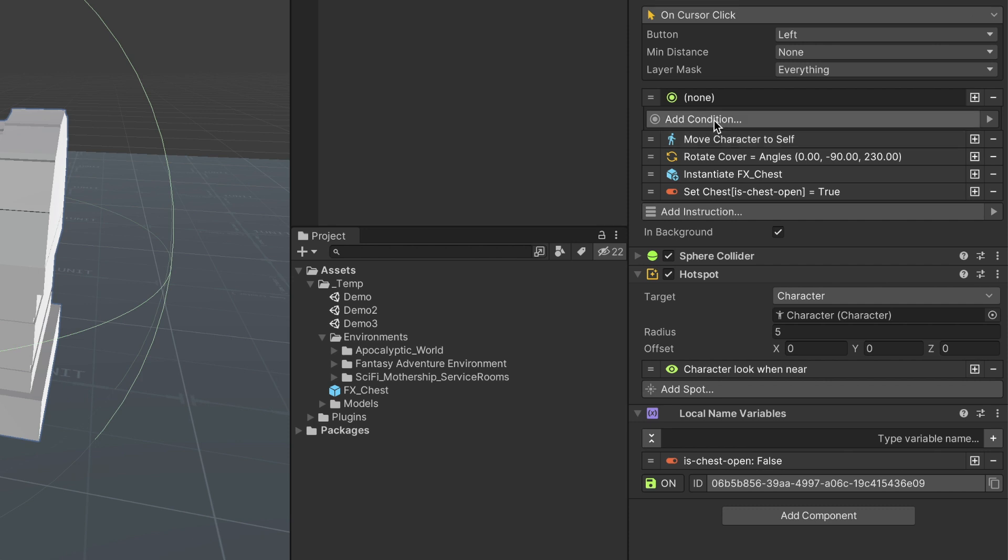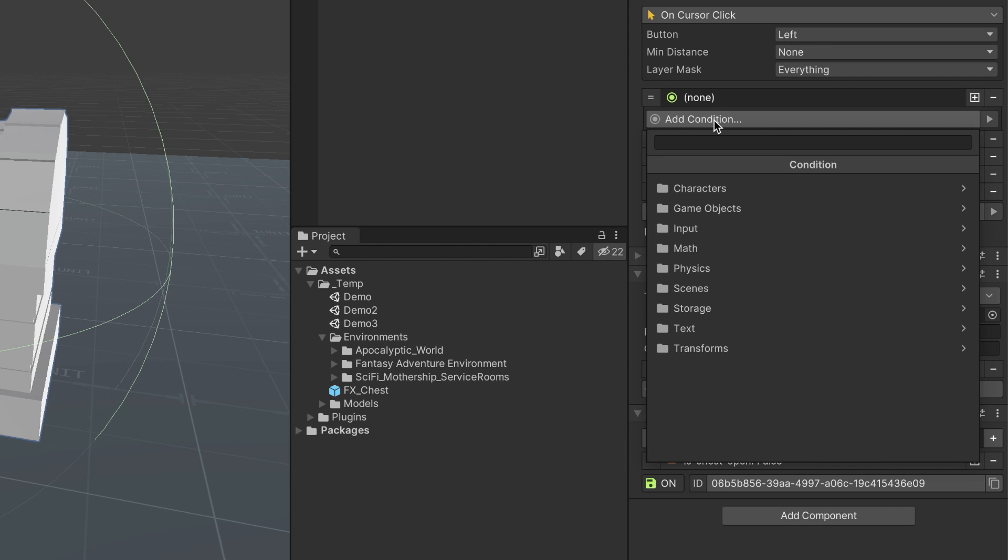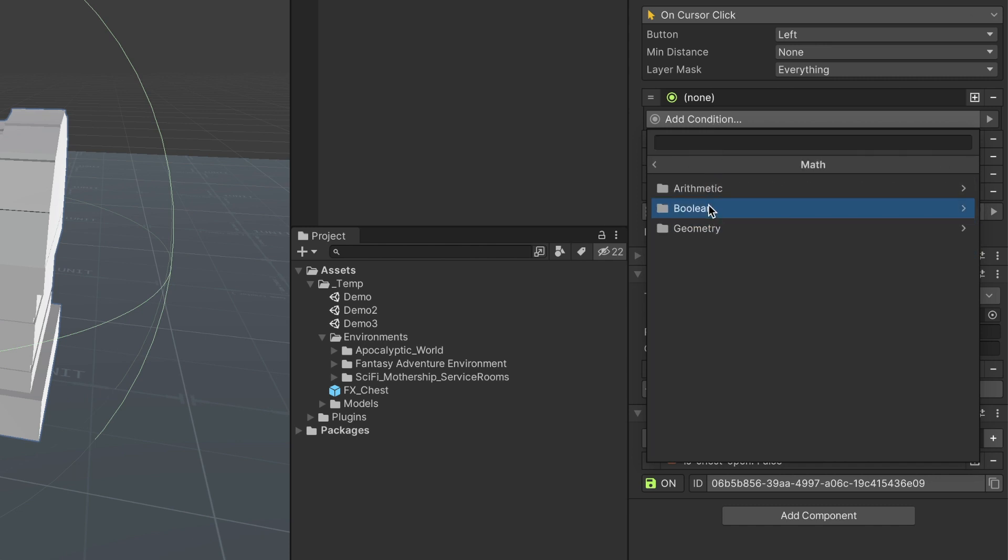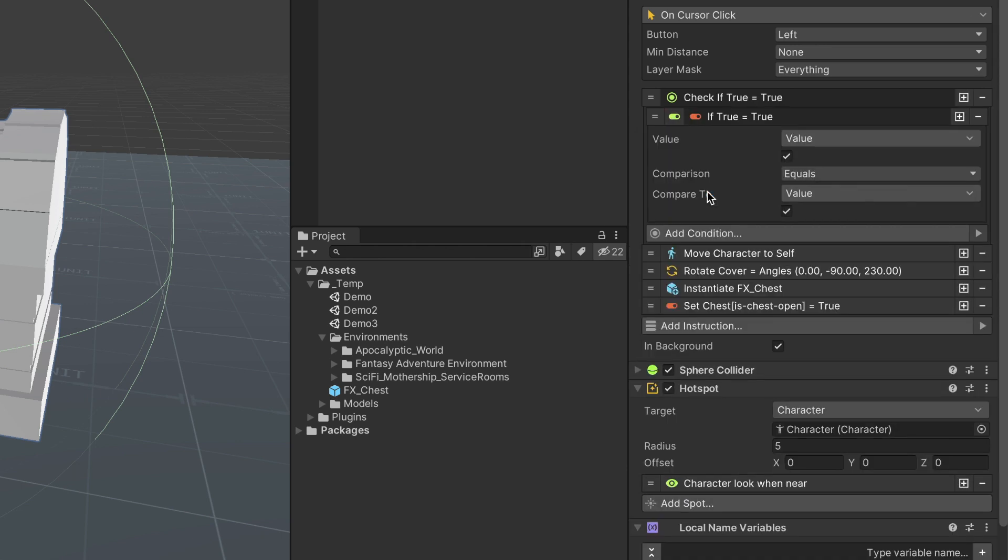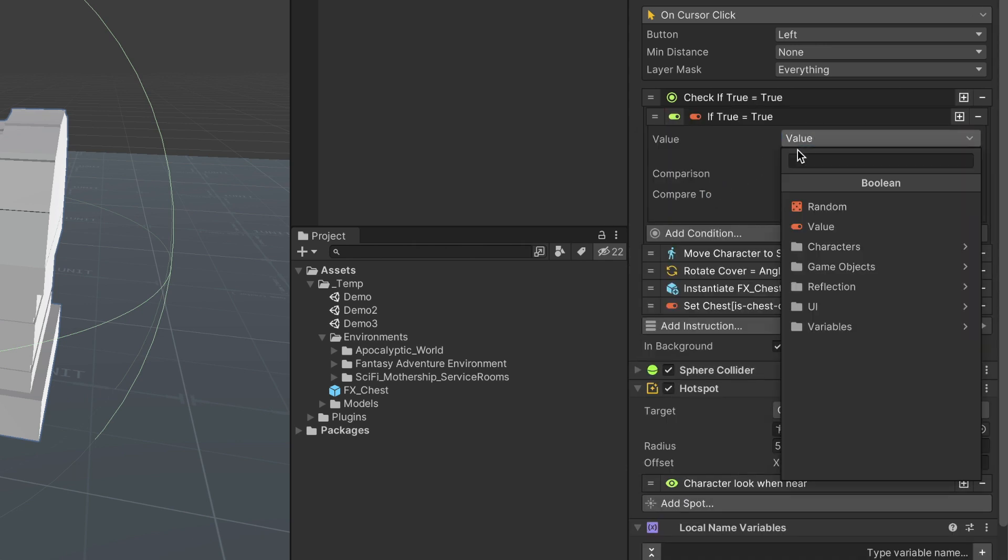So we choose the condition Compare Boolean and set the source of the first value as the local name variable.